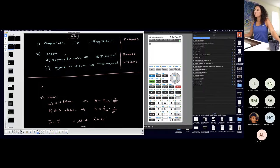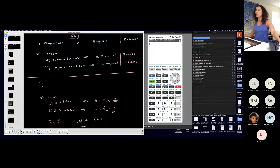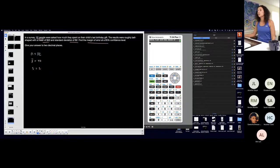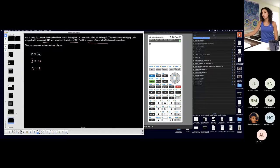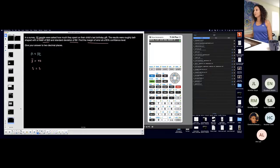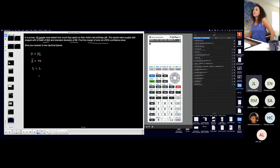So I have to figure out, is sigma known or is sigma unknown? So what do you think? Do I know the population standard deviation or not? Unknown. Unknown. Because that's... Go ahead.